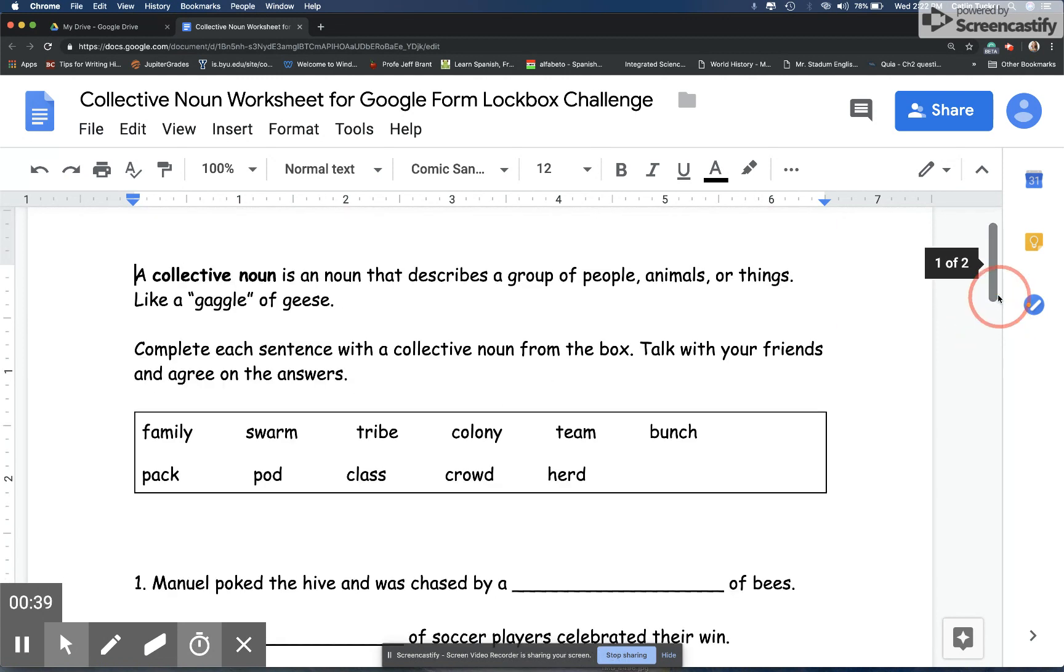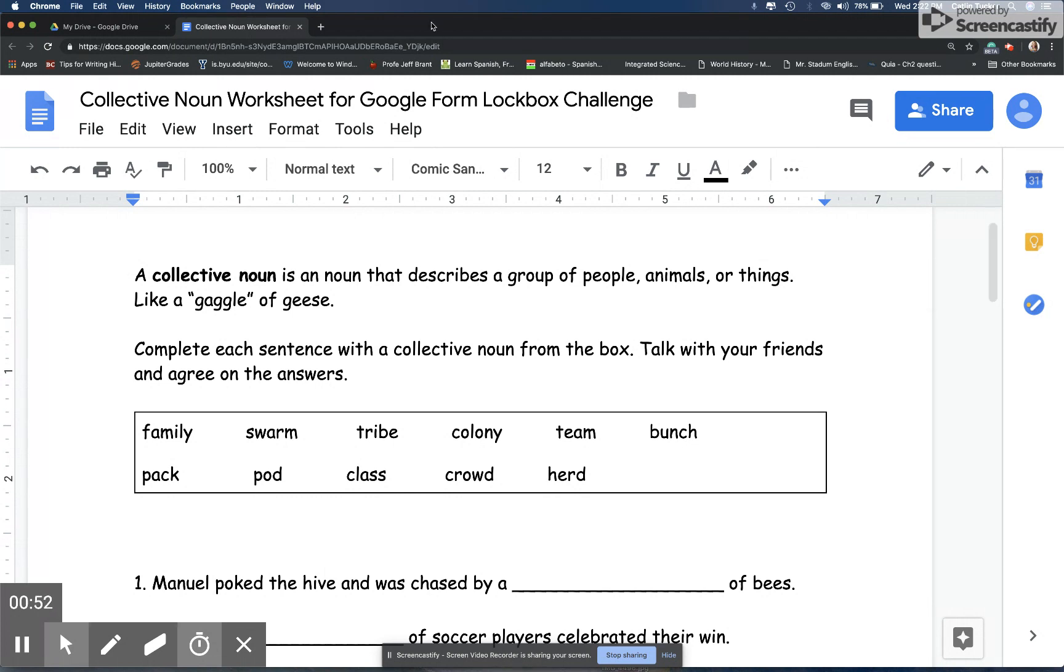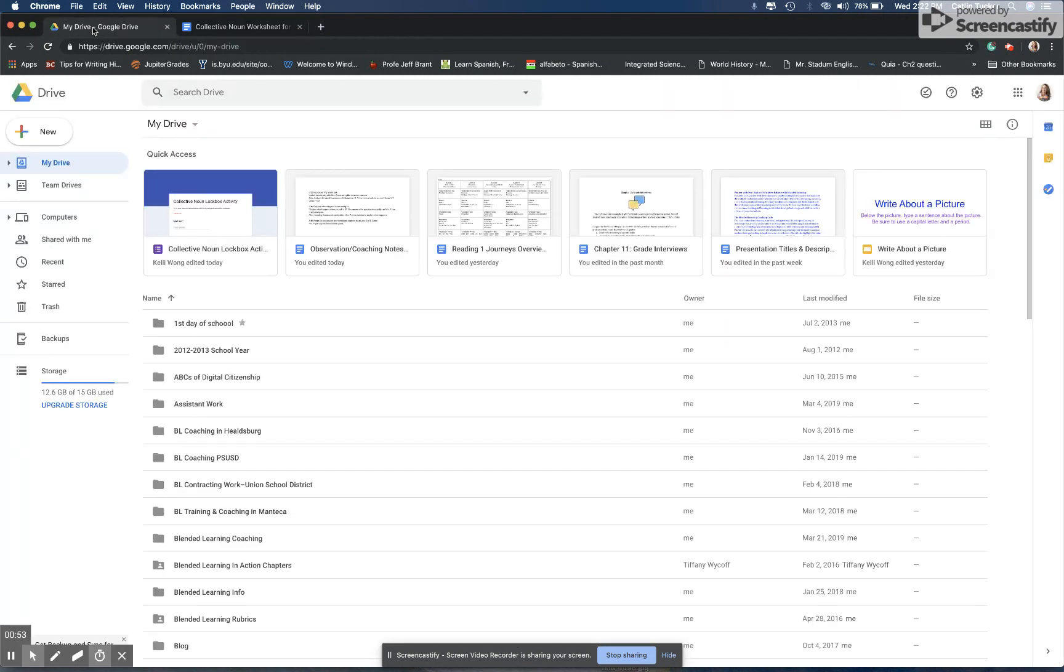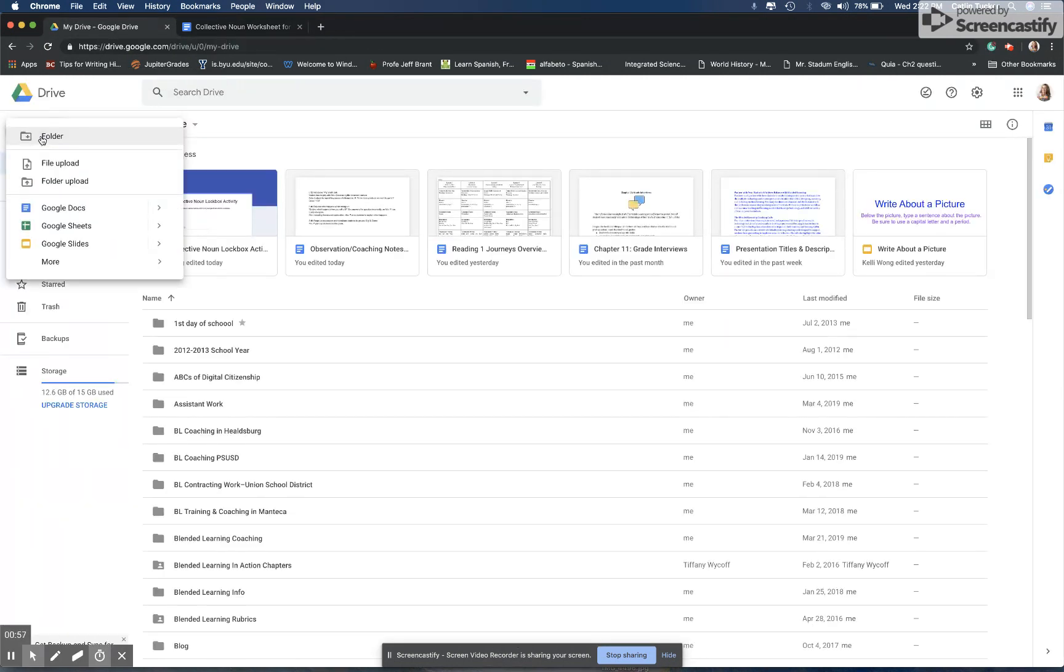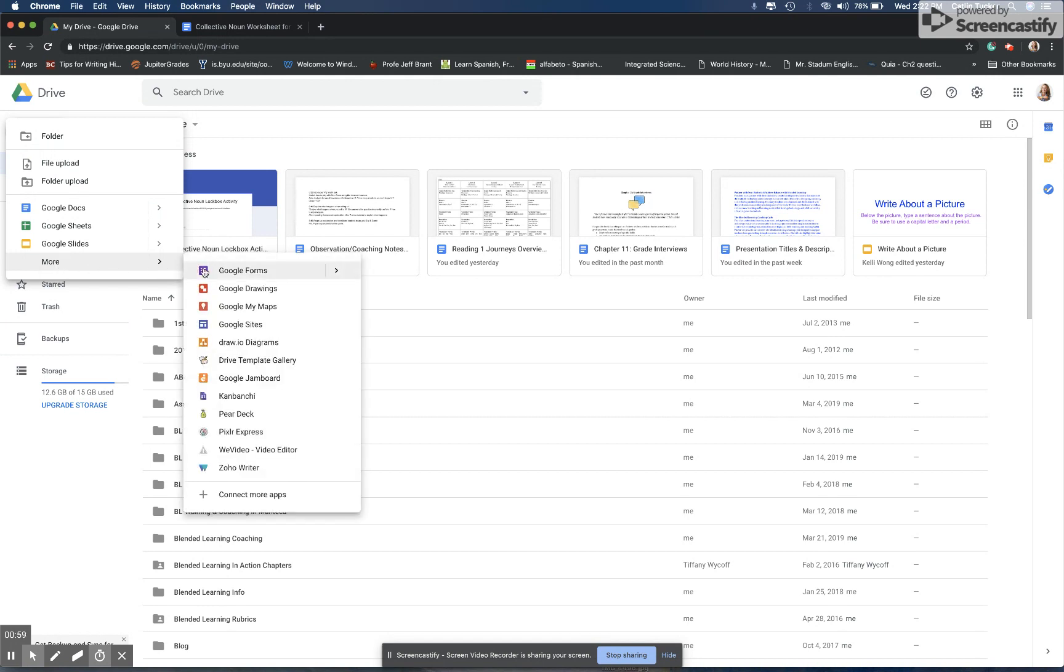They asked students to tackle the activity together, to talk about the sentences and which of the collective nouns they felt best fit the blank in the sentence. So the first part of the activity was entirely offline. Then once they had agreed on all of their answers, we created a lockbox challenge.